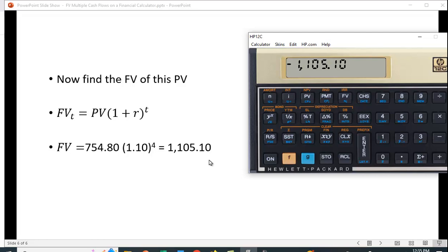We just hit the future value button and we get 1,105 dollars and 10 cents. So that's a much easier, much simpler way to calculate the future value of a series of cash flows by taking advantage of this cash flow worksheet that allows us to calculate NPV and then just finding the future value of that lump sum.